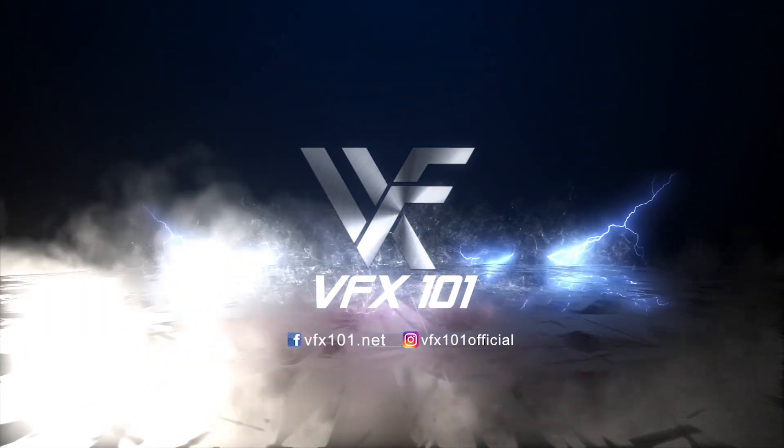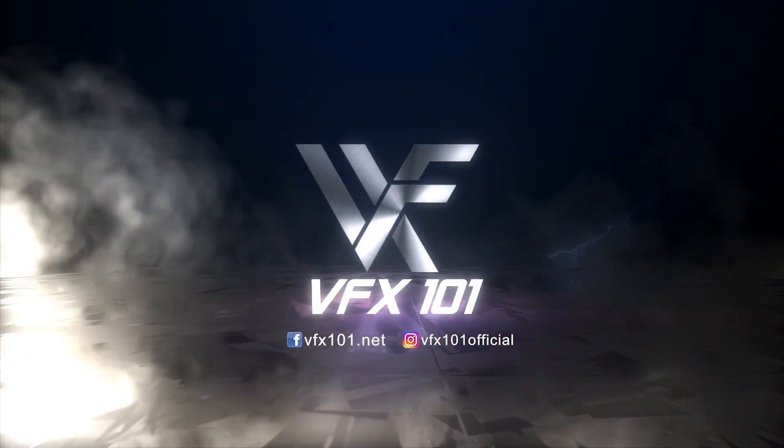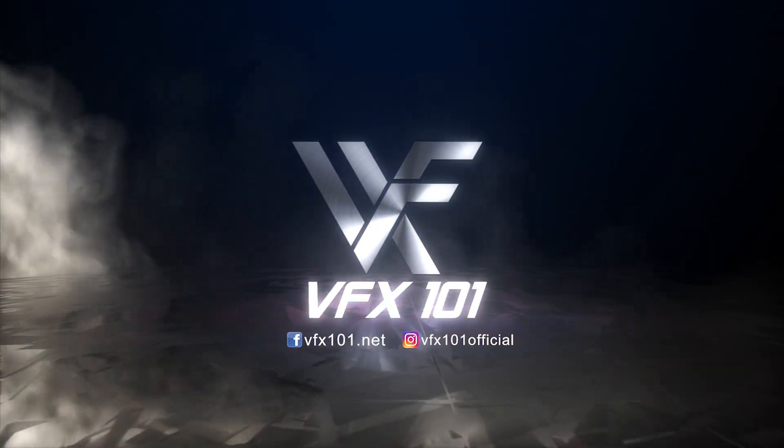Hi everyone, this is VFZBIC. Welcome to VFX 101. I hope you like this video.